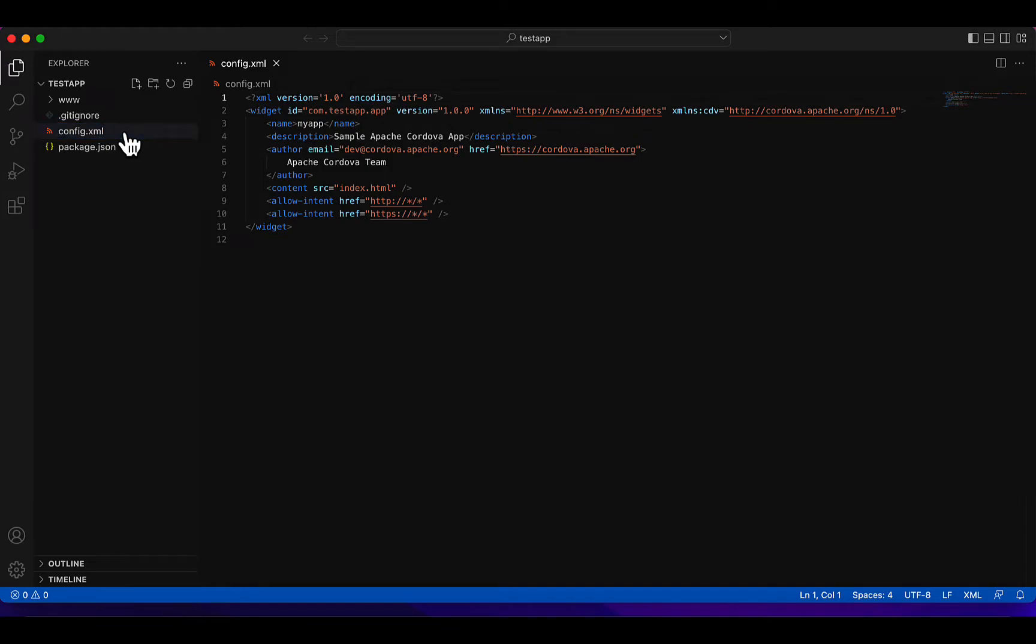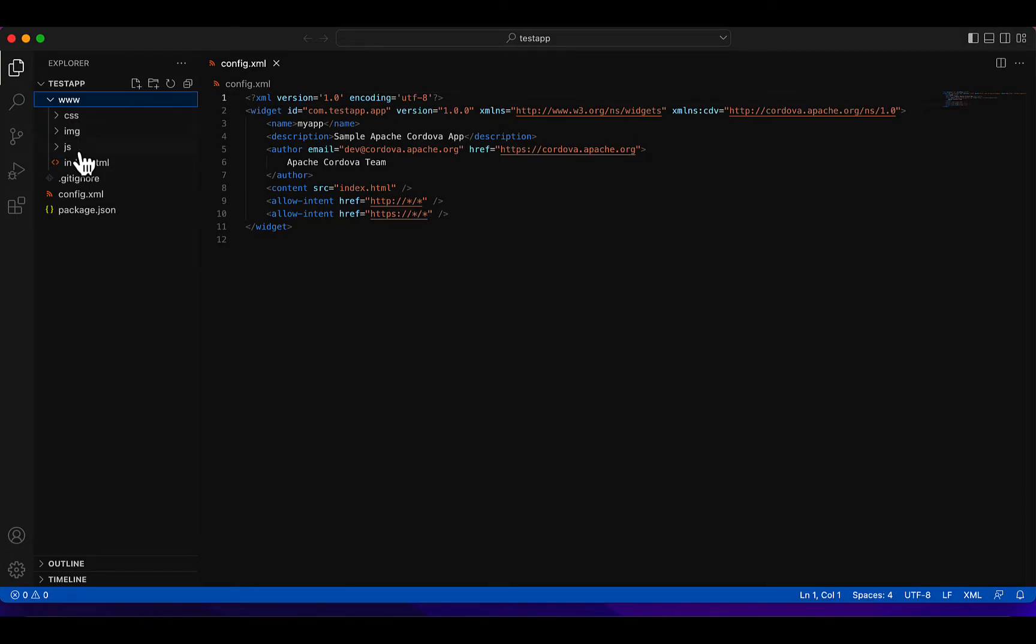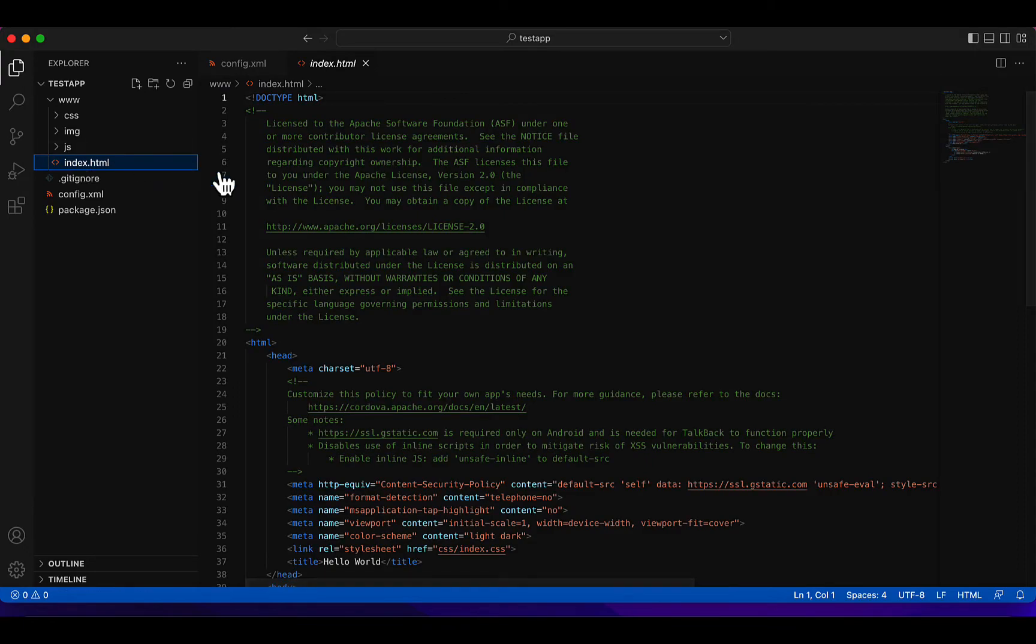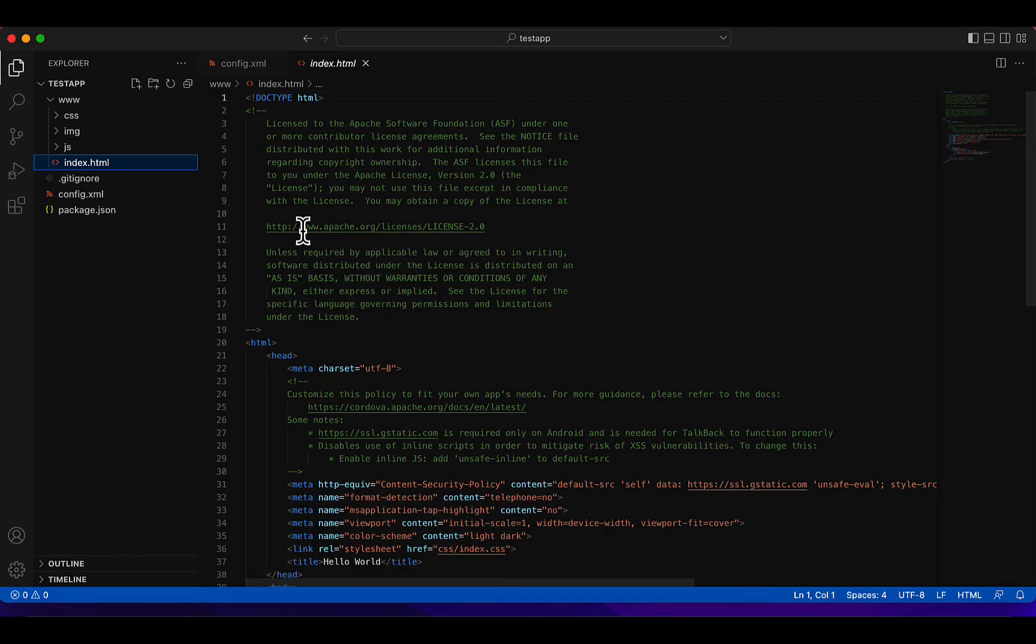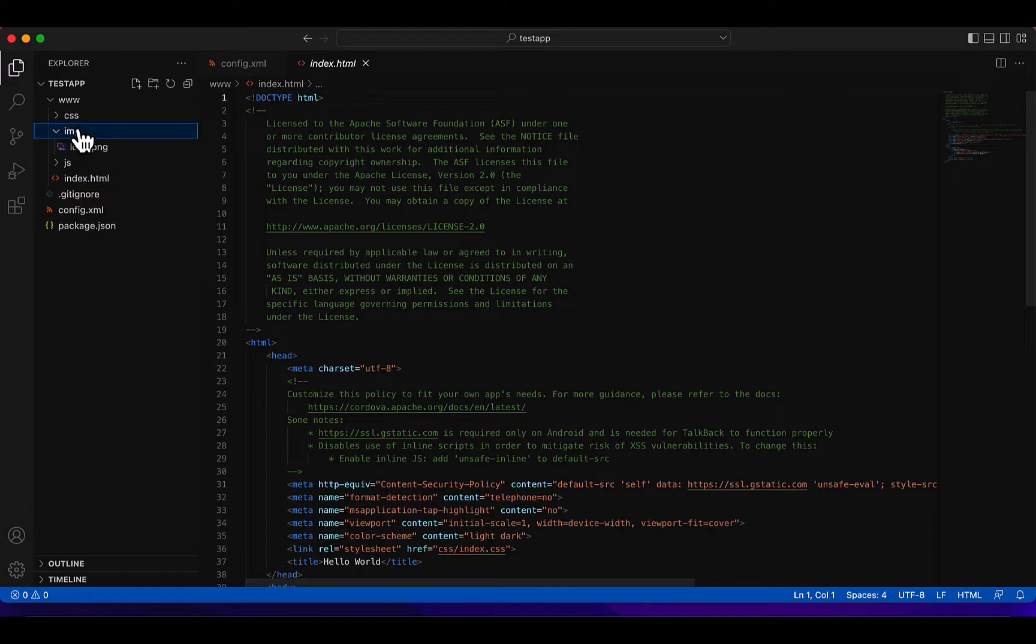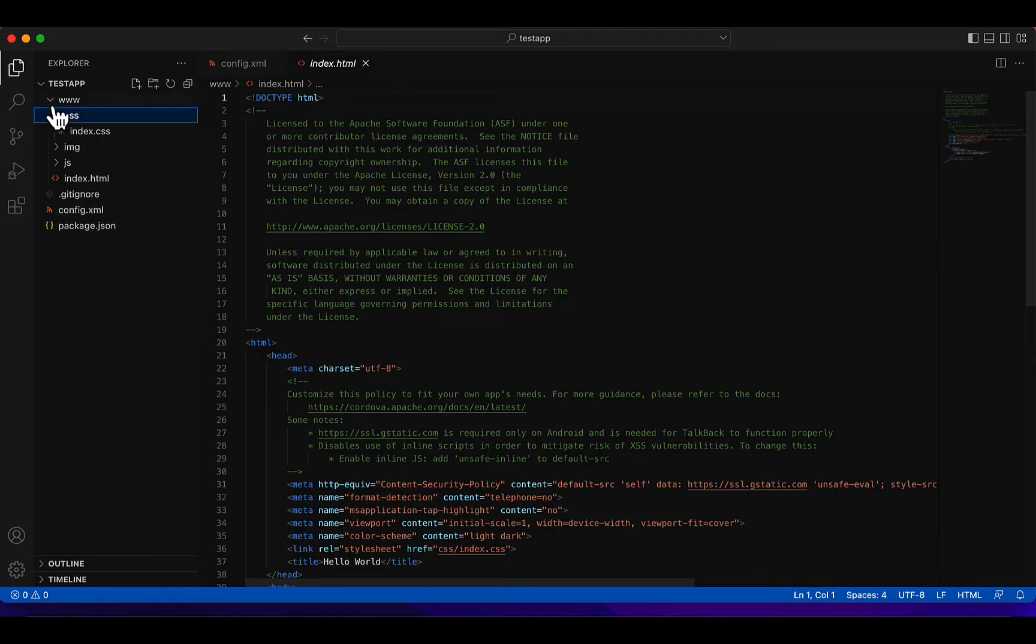We'll be mainly focusing on the config file and the files inside the www folder. We have js for JavaScript, then index.html, this is the main file for your application, then some images if you want to add them, and some CSS for styling your application.